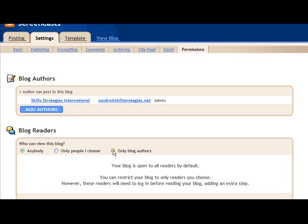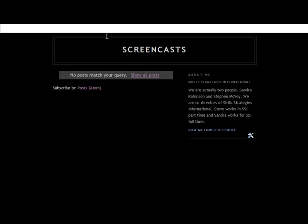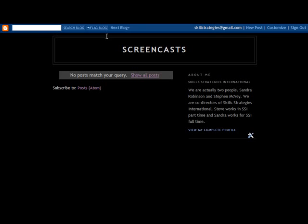That should be enough to get you started in your blog. I encourage you to explore some of these other options here to customize your blog. However, given the information you've got now, you'll be able to get going and get some information up on your blog. Thank you for participating today.